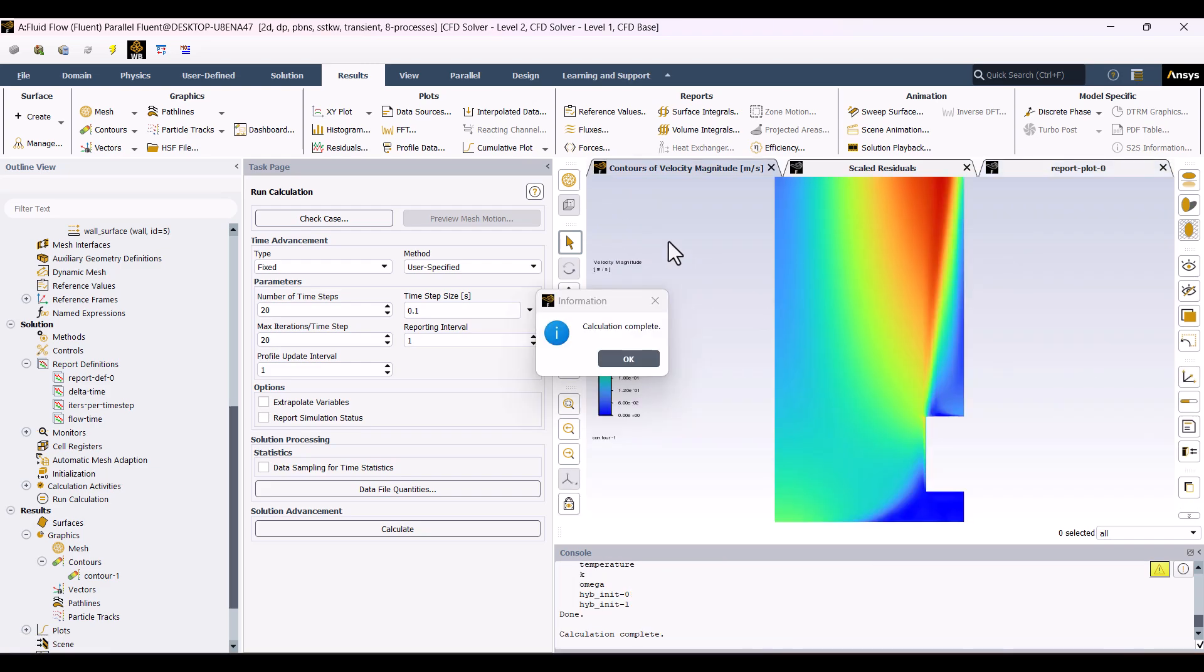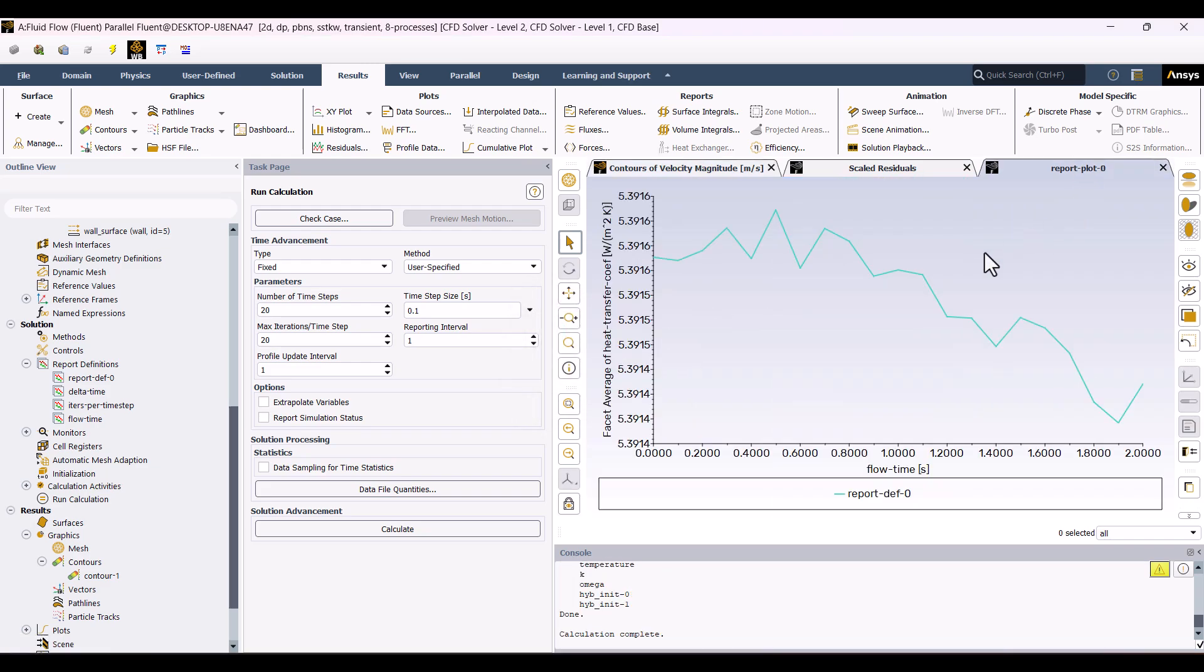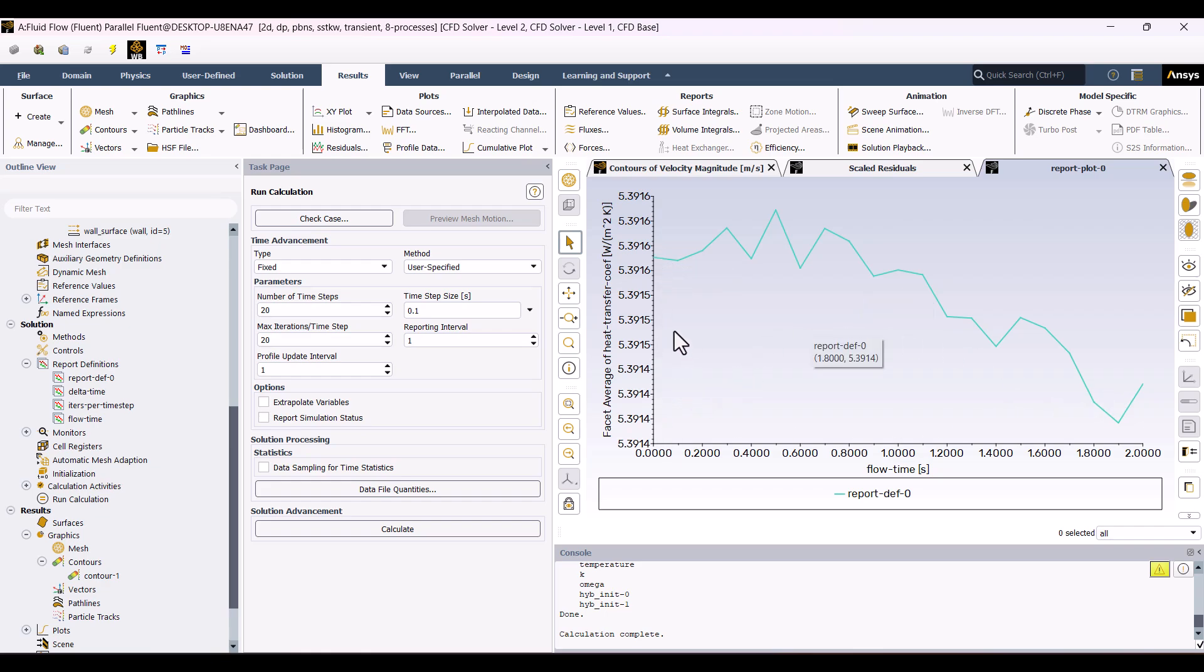The solution is complete. As you can see, the fluctuations are very small, and the results are quite close to the steady-state solution, confirming that our original setup was already pretty accurate.